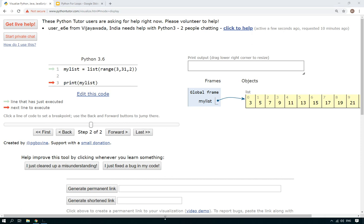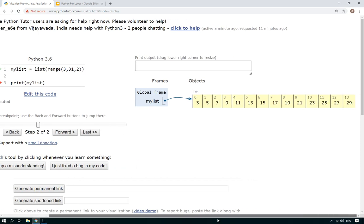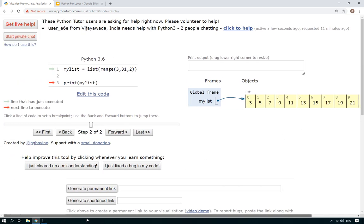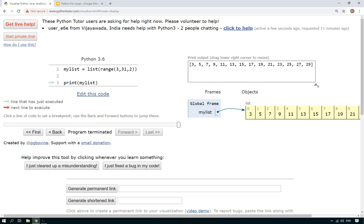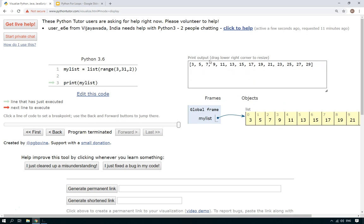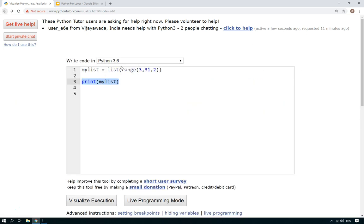So now if we do visualize execution, there you go. You can't quite see it's gone off the edge, but you can see it's now created a list from three all the way to twenty-nine. If you wanted it to include thirty one, you'd have to change that to thirty two. If we go there, you can see that it's printed it out all those numbers.